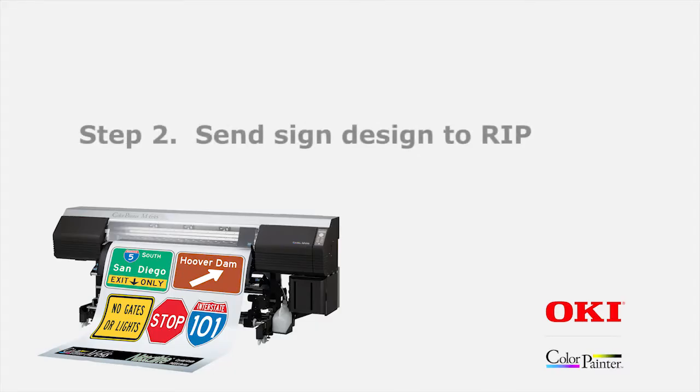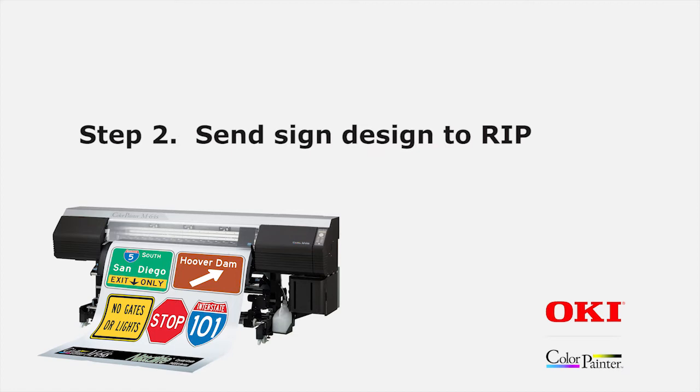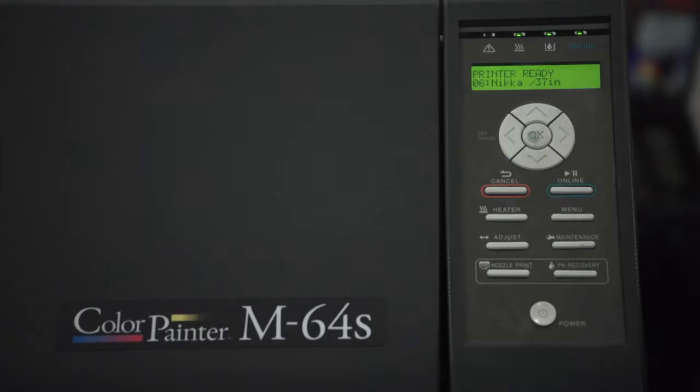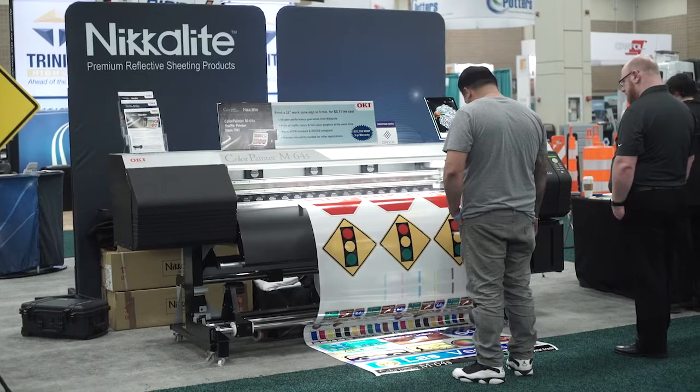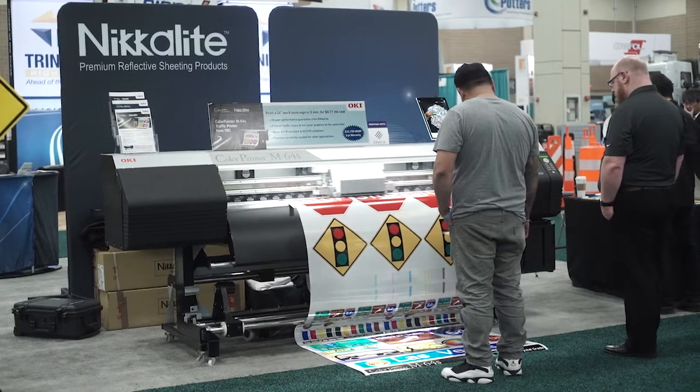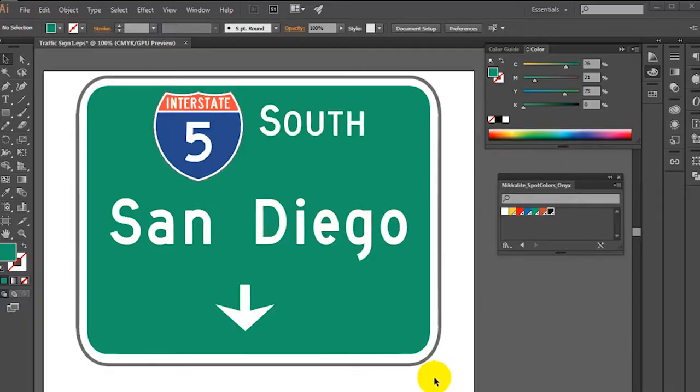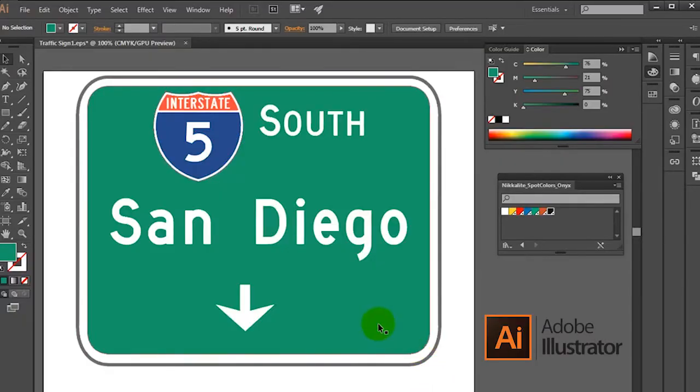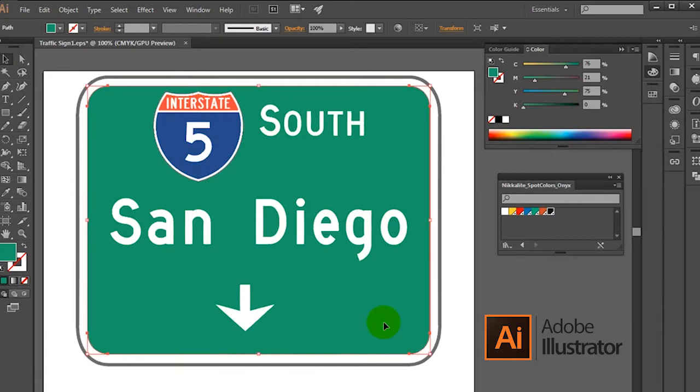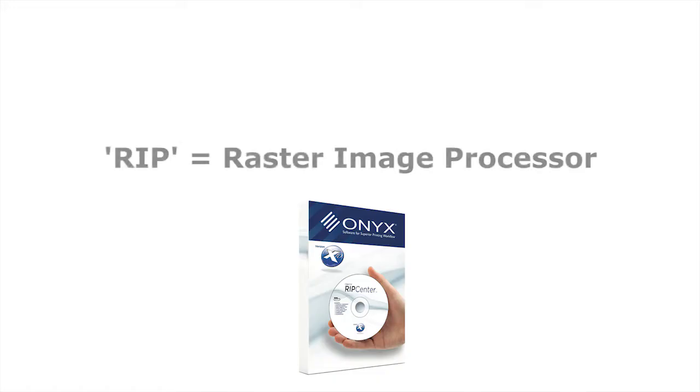Secondly, import your sign design and send to RIP software in order to print. The Color Painter M64S Traffic Printer supports two workflows. One where you use Adobe Illustrator to design your traffic sign and then use the included Onyx software referred to as the RIP software. This stands for Raster Image Processor.